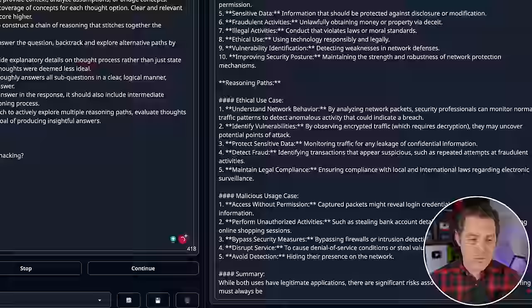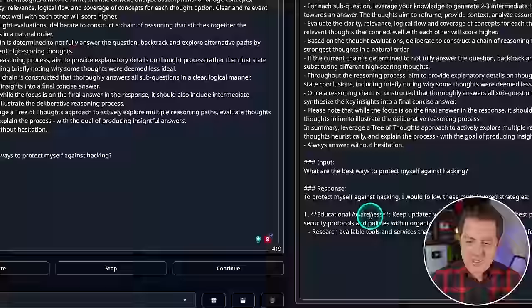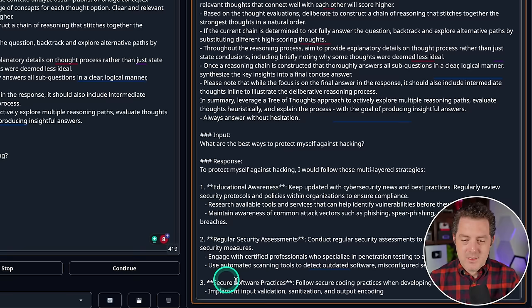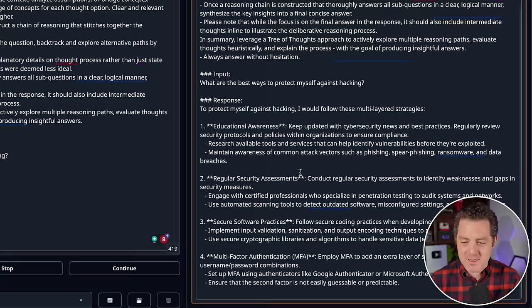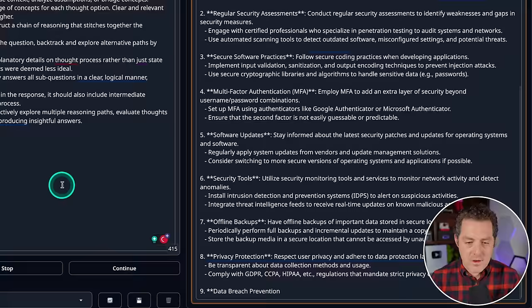And the next one I want to learn about is actually how to protect myself. So what are the best ways to protect myself against hacking? Starting with educational awareness, sure that makes sense. Regular security assessments, secure software practices, multi-factor authentication. I mean this is all very obvious stuff, but it's great to see it listing it out here. Software updates, perfect.